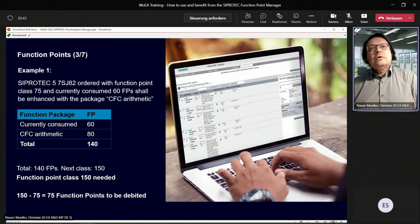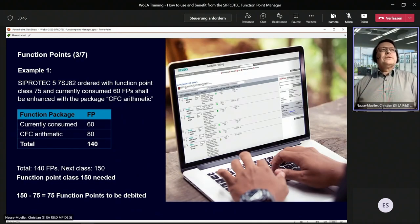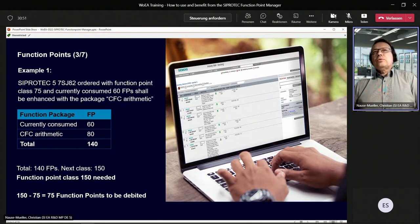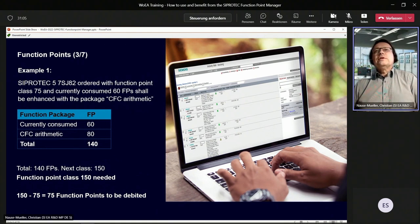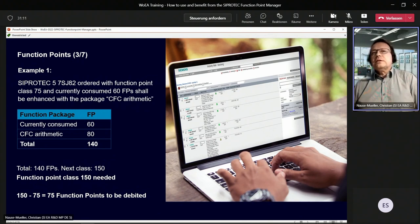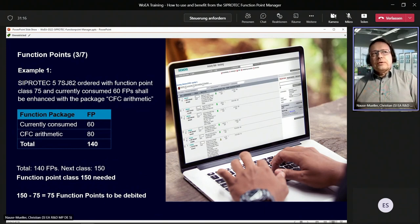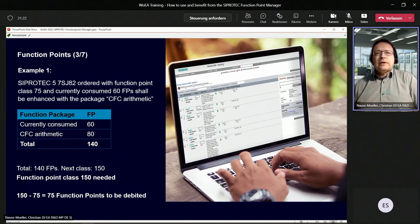Taking an example: you ordered a 7SJ82 device with 75 function points and are currently consuming 60 function points, and would like to enhance it with the CFC arithmetic package. You have currently consumed 60 function points. The CFC arithmetic package costs 80 points — this means 140 points are needed. The next available function point class is 150. The function points to be debited are 75, because you ordered the device with 75 function points.